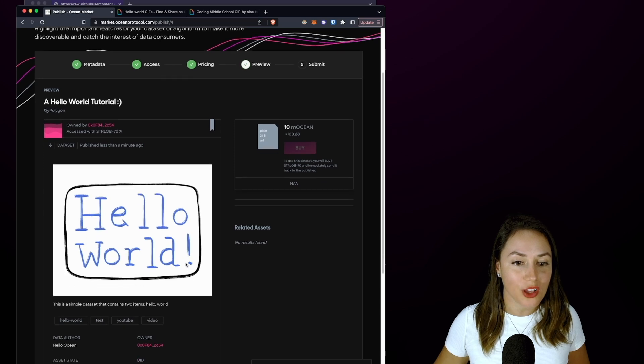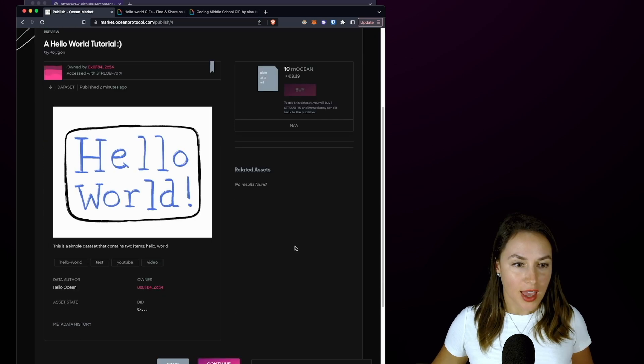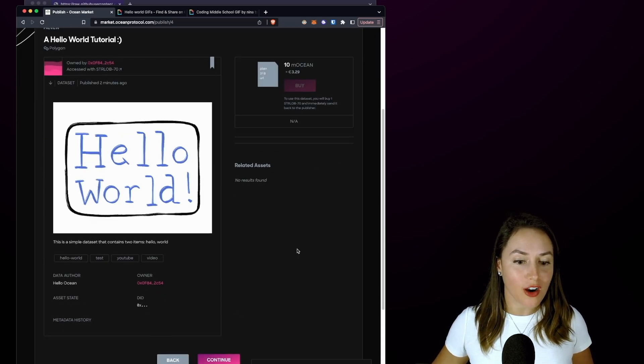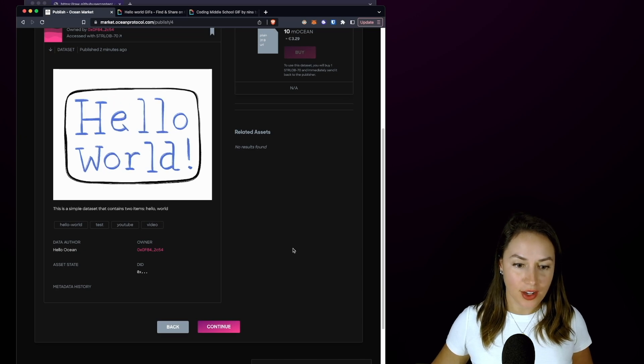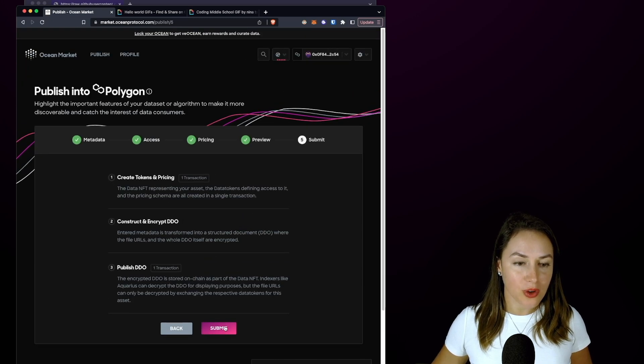If we're happy with the preview of our Hello World data NFT, we are going to click Continue.